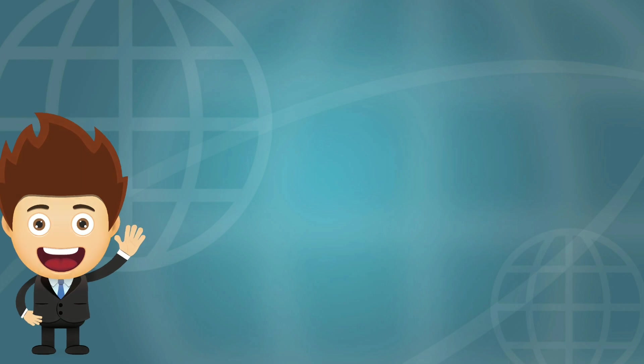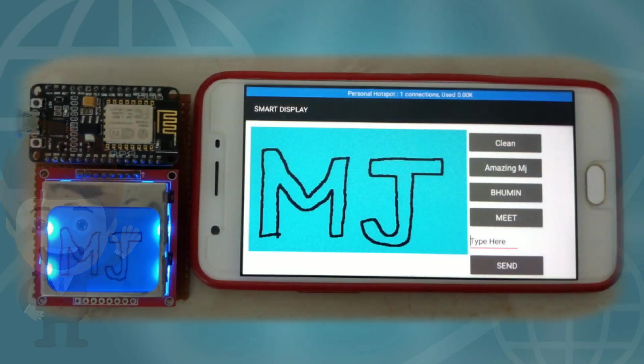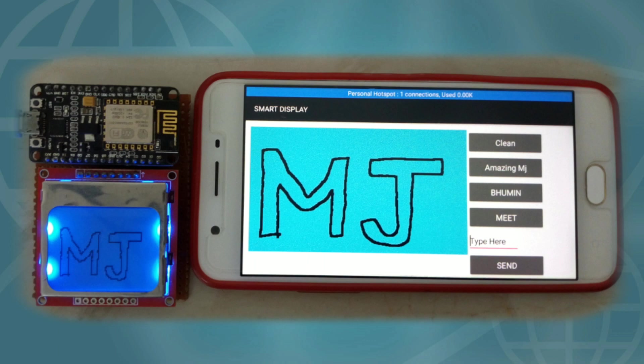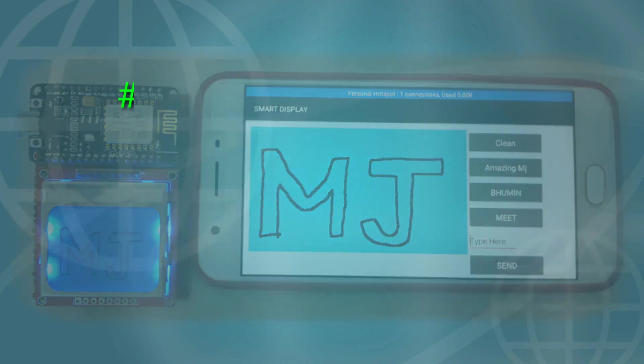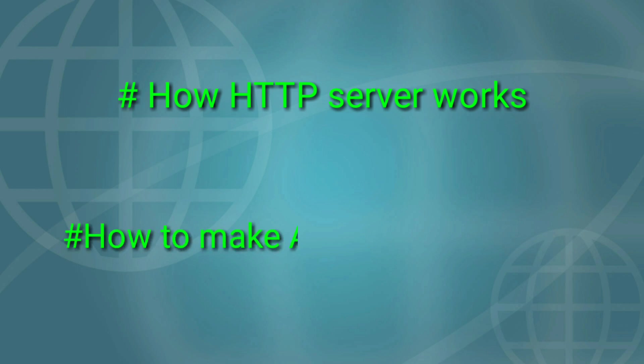Hello everyone, in this video we are going to learn how to make a smart display which is controlled by a mobile phone. In this tutorial we learn how to make an HTTP server and how to make your own Android application for controlling your project. So let's get started.